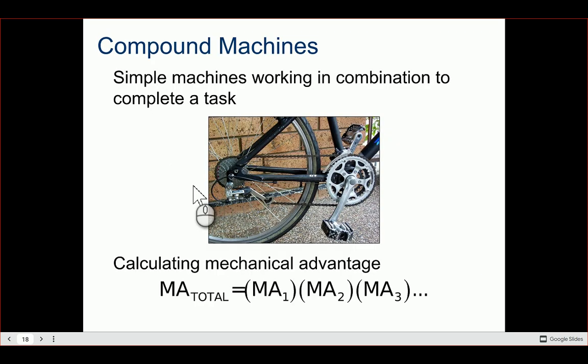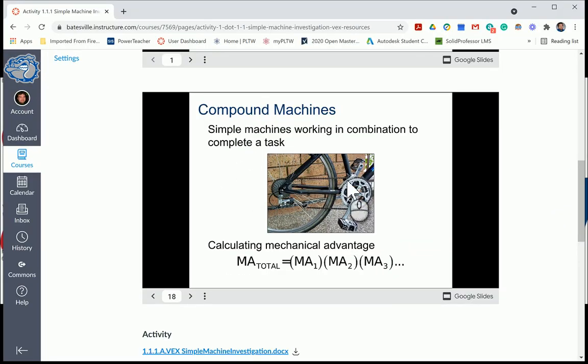Simple machines working together in combination to complete a task are called a compound machine. A bicycle is an example of a compound machine. When calculating mechanical advantage for multiple simple machines working together, you multiply those mechanical advantages together — and that'll be really applicable to our project at the end of the lesson.